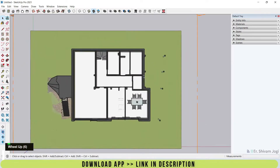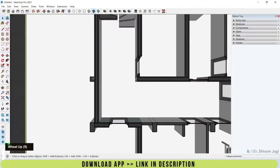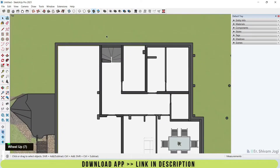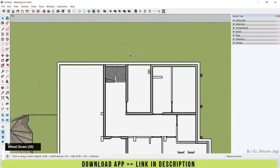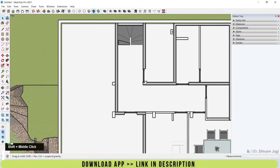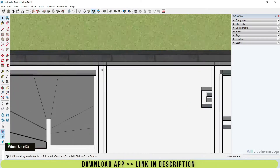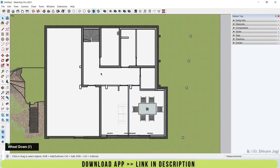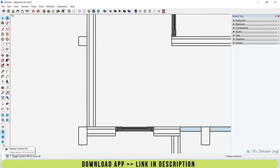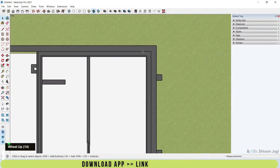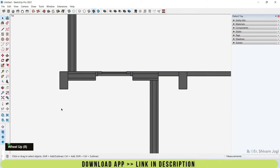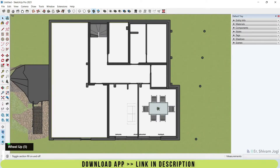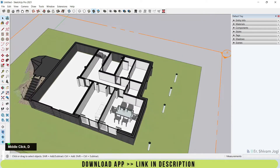Now let's go to the top view as we learned previously. It's currently not in parallel projection, so I'll press D — my shortcut for parallel projection. Now it looks perfect. You'll notice there are lines that denote the walls, but they don't look very pleasant in white. There is an option called Section Fill — when I click on it, all the walls are filled with their material color. This looks much better than plain white lines, making it easy for a client to understand which areas are walls.